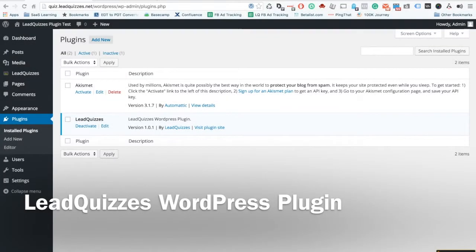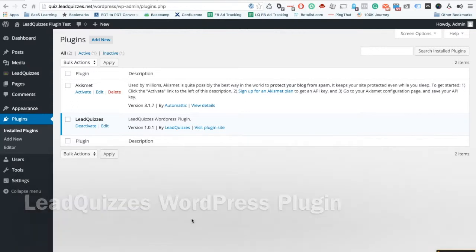Hey guys, this is Donaberry with LeadQuizzes here and I'm really excited to show you a new feature that we've been working on and that is the LeadQuizzes WordPress plugin.